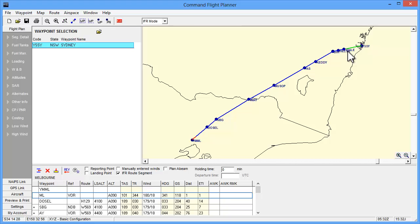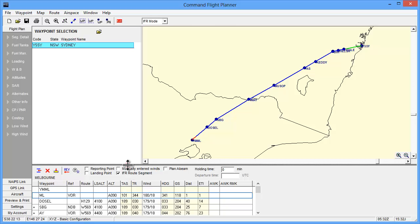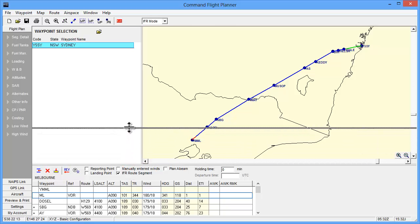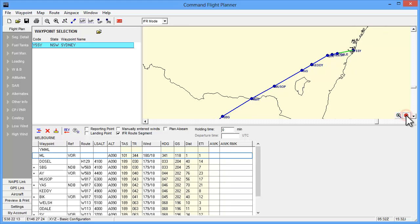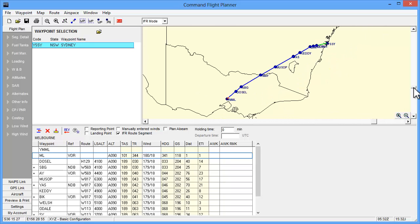You may have also noticed that in the plan grid the altitude column has been filled in. Command Flight Planner is drawing this figure from your nominated preferred global settings. We will look at where these are entered later. Of course these figures can be edited directly in the plan. The map color coding indicates red for a climb segment, blue for a cruise, and green for a descent segment.